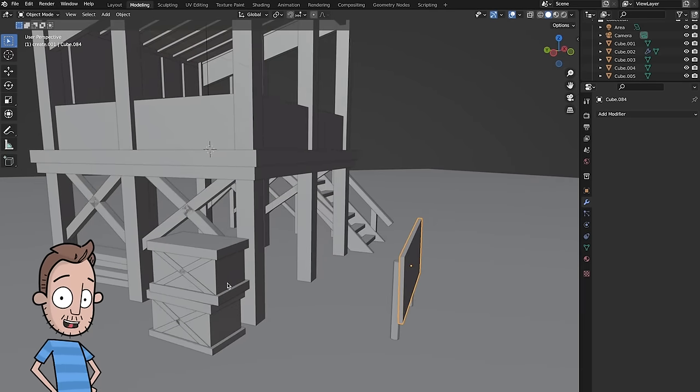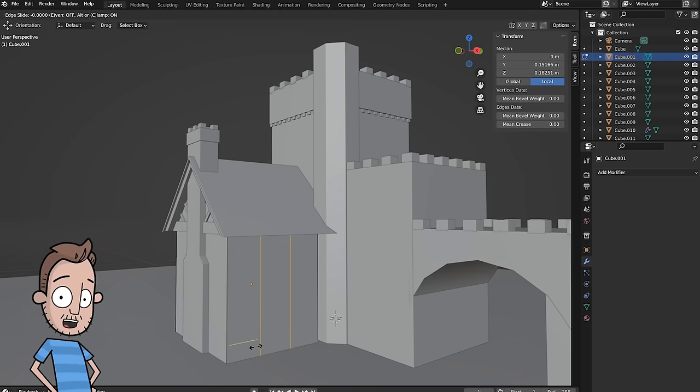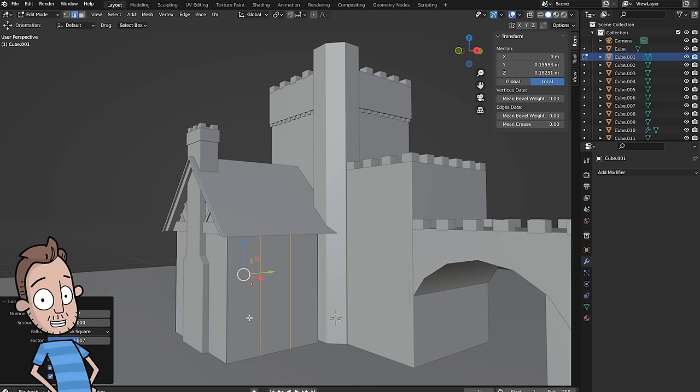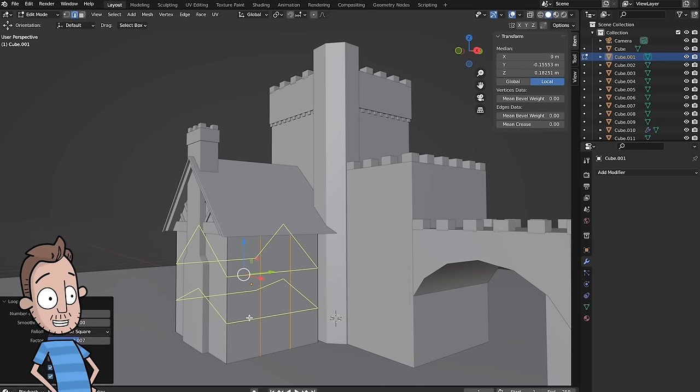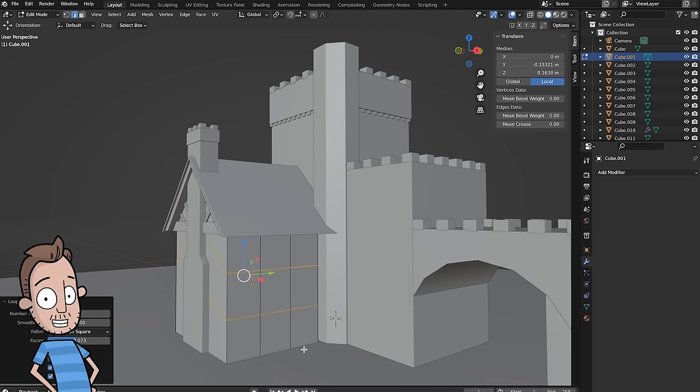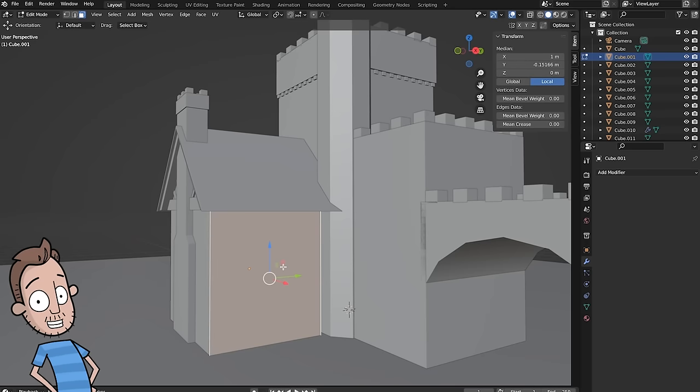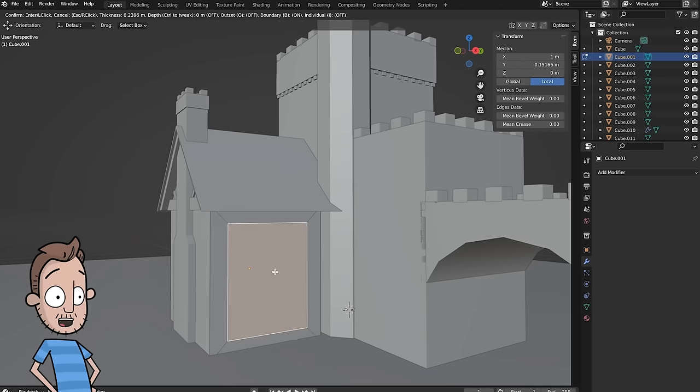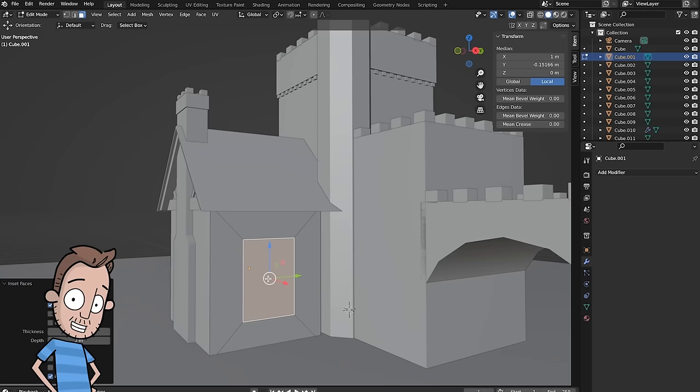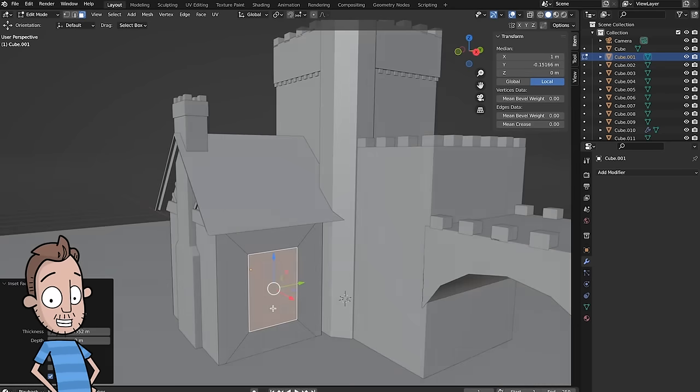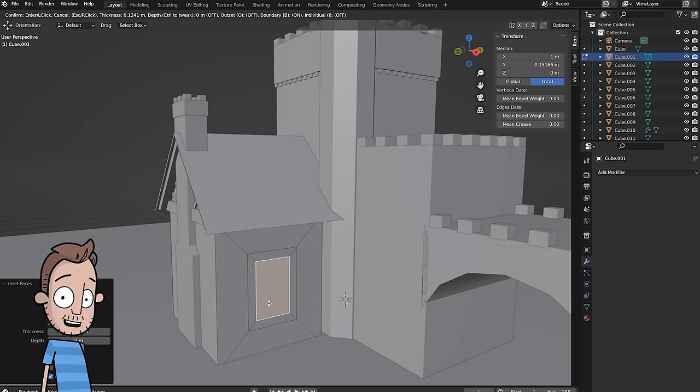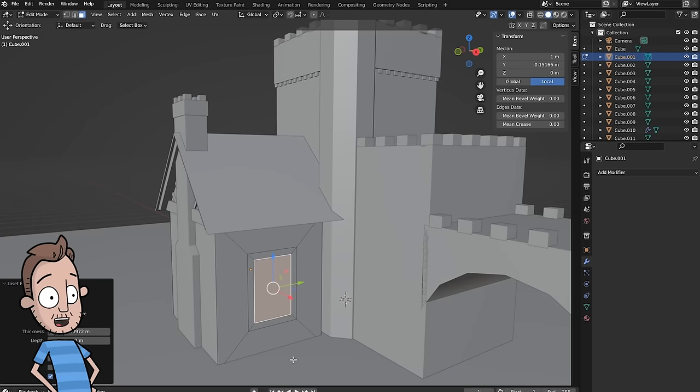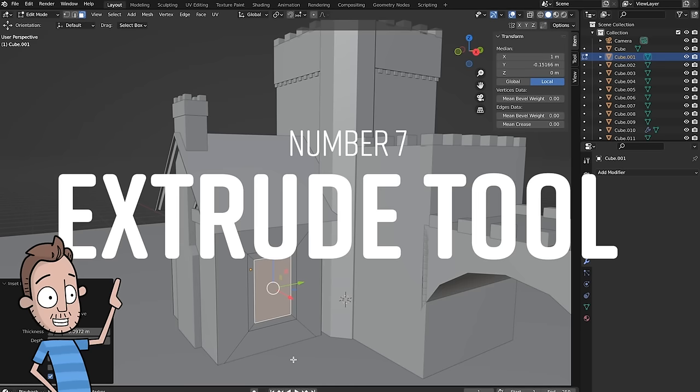Number six: Inset. Say I want to put a window in my building. I could loop cut it a few times and then push that plane in, but there is a specific tool designed to do this and do it faster, and it is called Inset. When you have a face selected, tap on the letter I on your keyboard and move your mouse in or out to choose how far you want it to go. Now once I started using Inset, I found all sorts of cool and interesting uses for it far beyond what I originally planned. But in order to really explain that, I have to talk about number seven, which is Extrude.